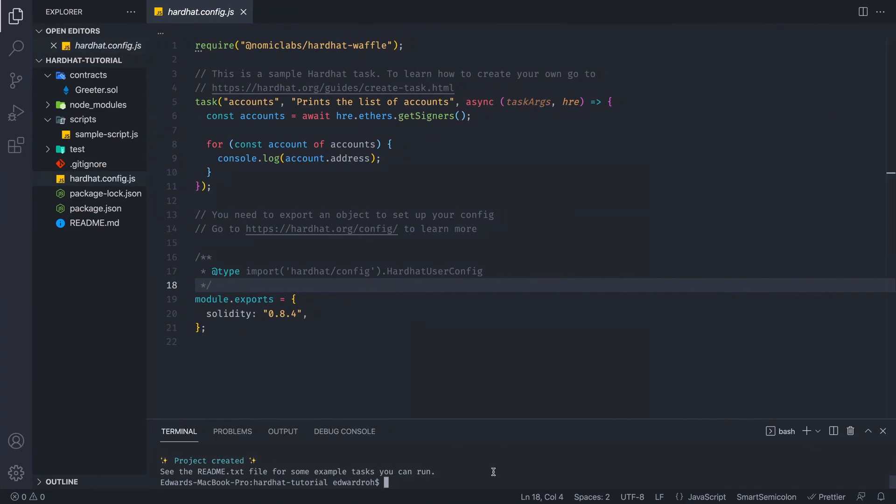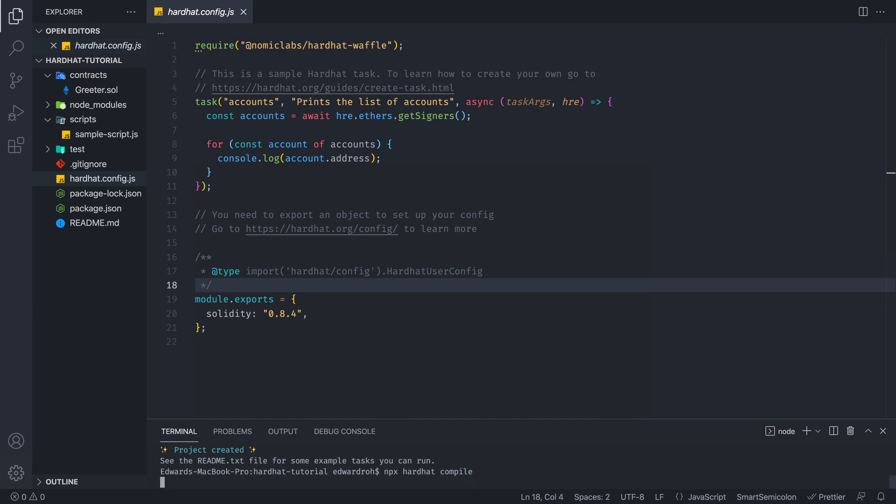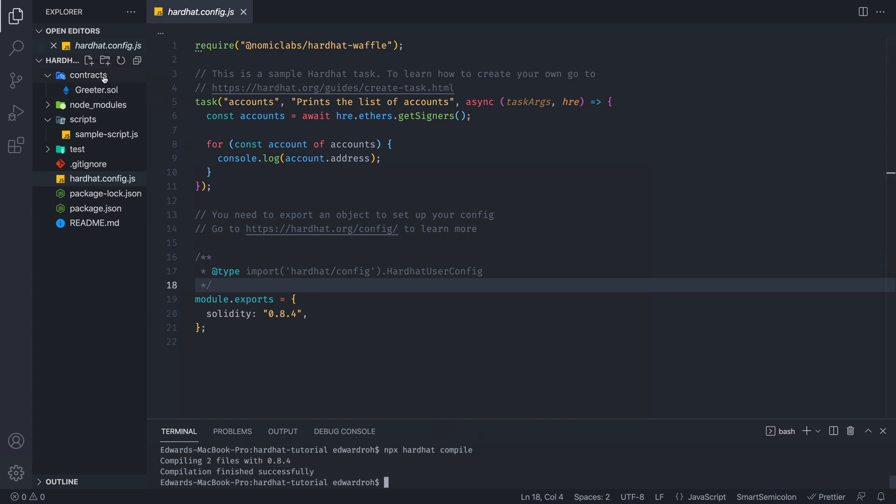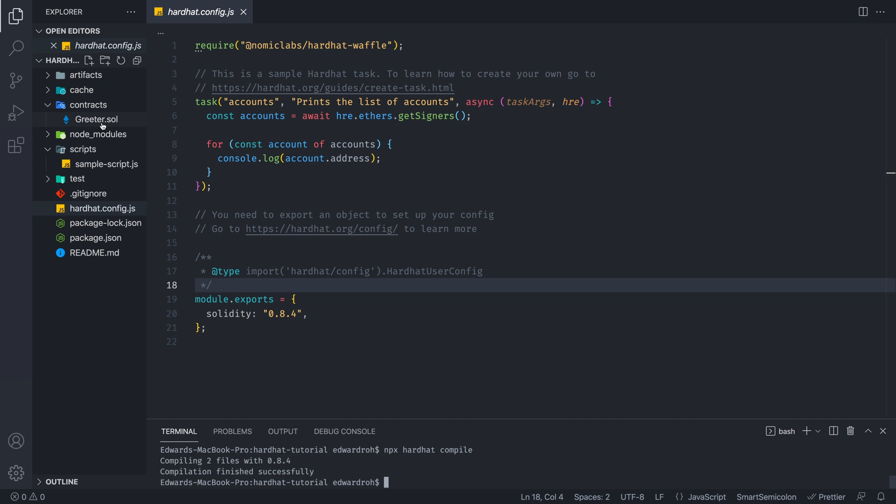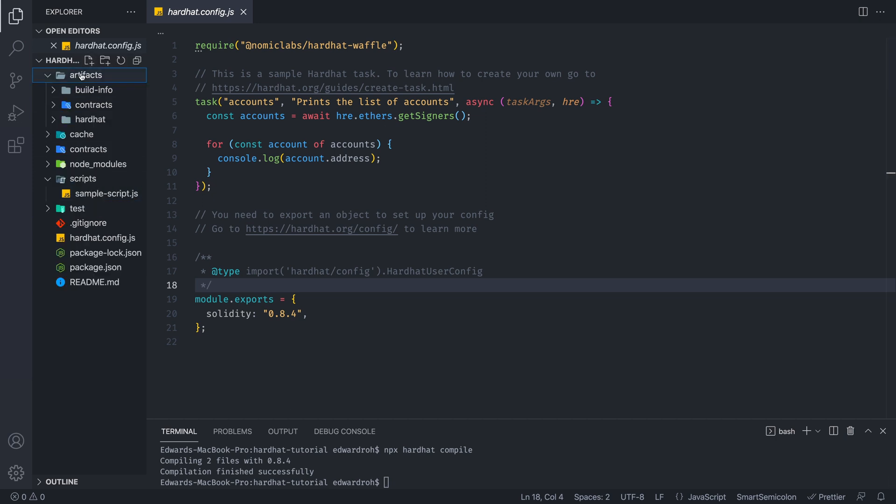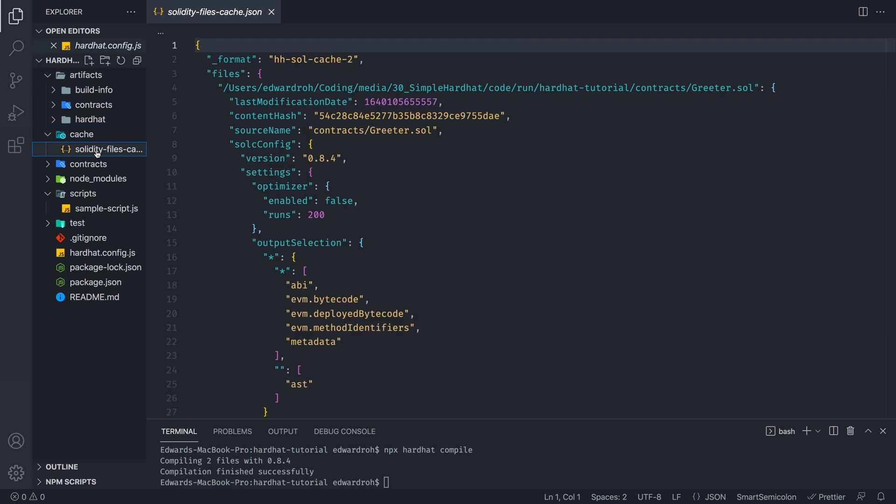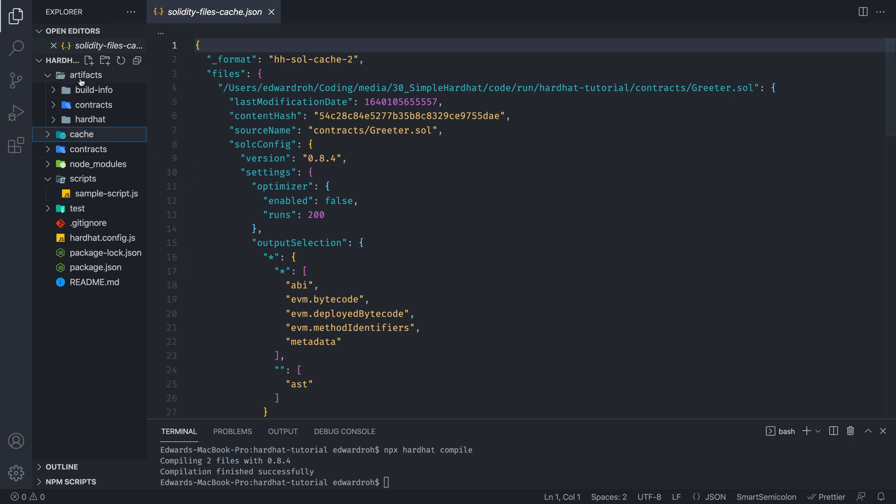So the next thing we're going to do is we're actually going to run npx hardhat compile. So this command will compile our contracts that are existing in the contracts file. So after compilation, we're going to get these two folders. Cache is just an internal file that Hardhat uses. So you don't have to ever really touch this.